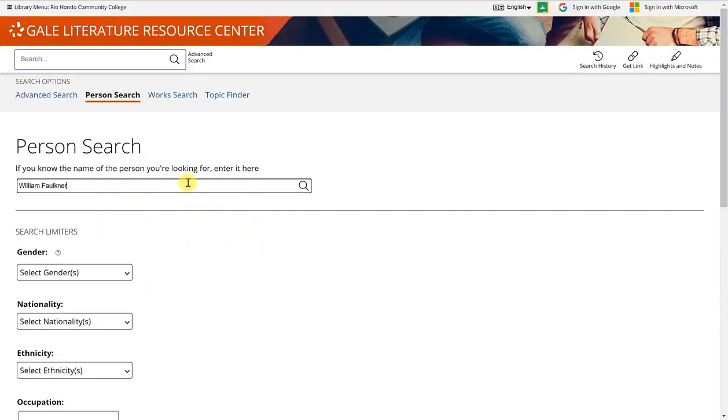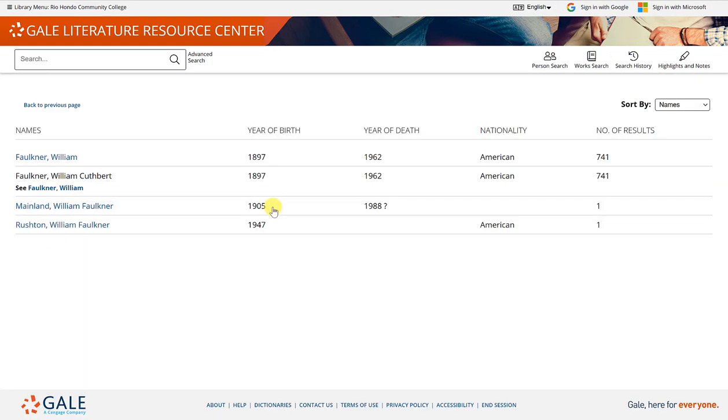Or up here at the top, you can hit enter or click on the magnifying glass to search for that person. Now you'll get a list of four names here. Depending on your author or person that you're looking for, you may see more or less.